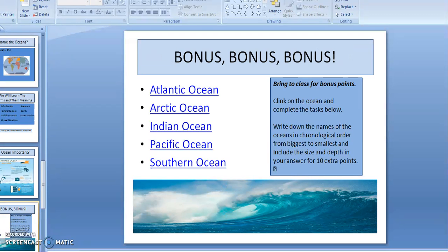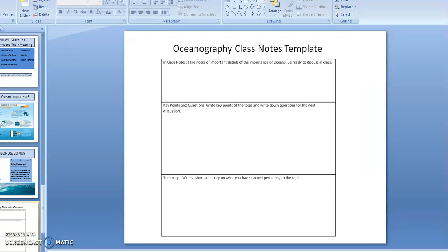Next, you'll see there is a bonus assignment. When you click on any one of these oceans — you'll need to click on every ocean to complete the assignment — you need to write down the names of the oceans in chronological order from biggest to smallest, and include the size and depth of each ocean for 10 extra points.